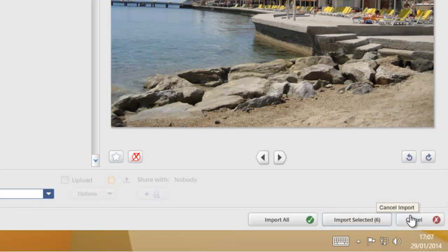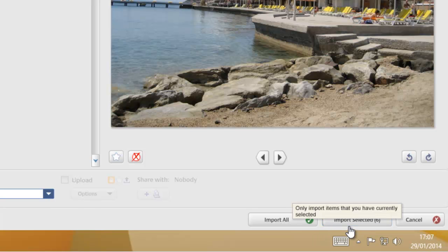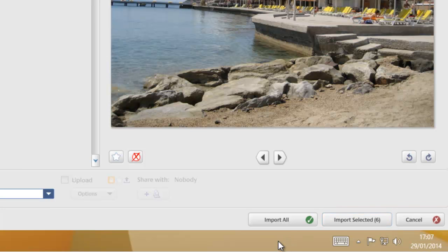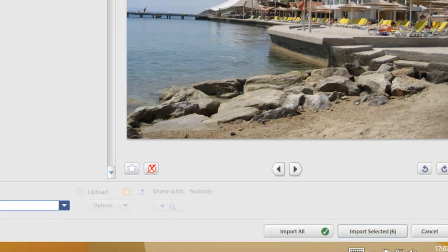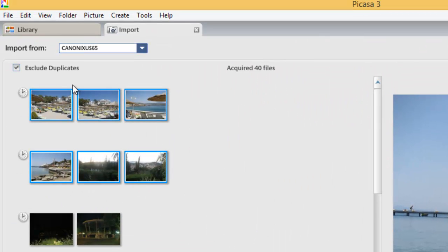Down here on the right-hand side, we've got three options: import all of the photos from the camera, or just import the photos we've selected. I'm going to click on 'Import Selected.' As you can see, there's a number six in brackets after the word 'import selected,' referring to the six photos I've got selected — so it will only import those six photos.